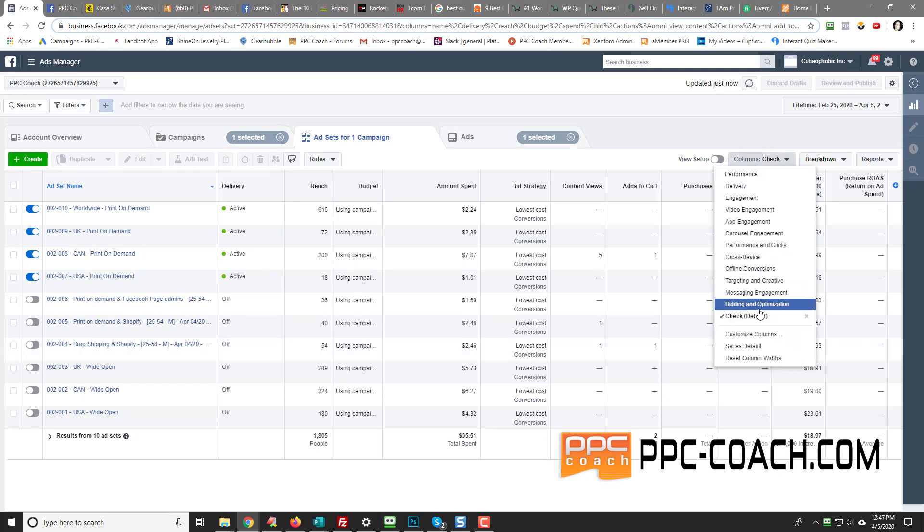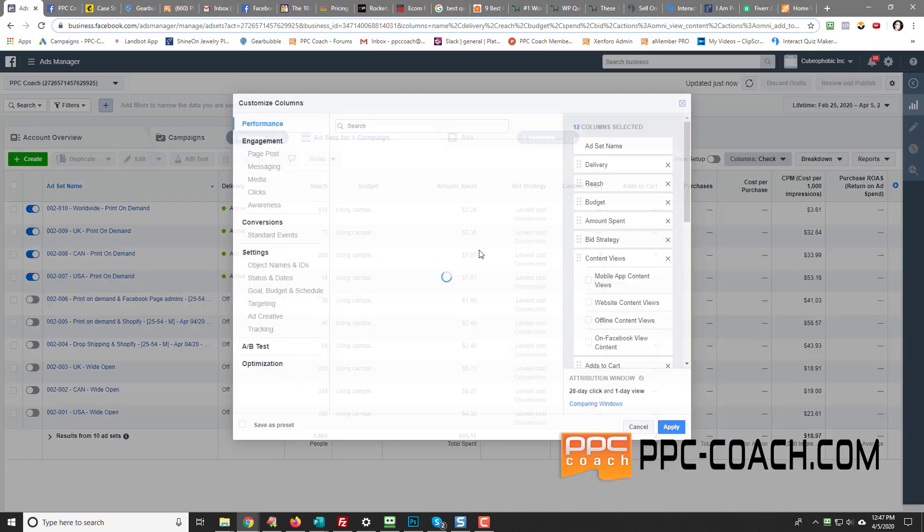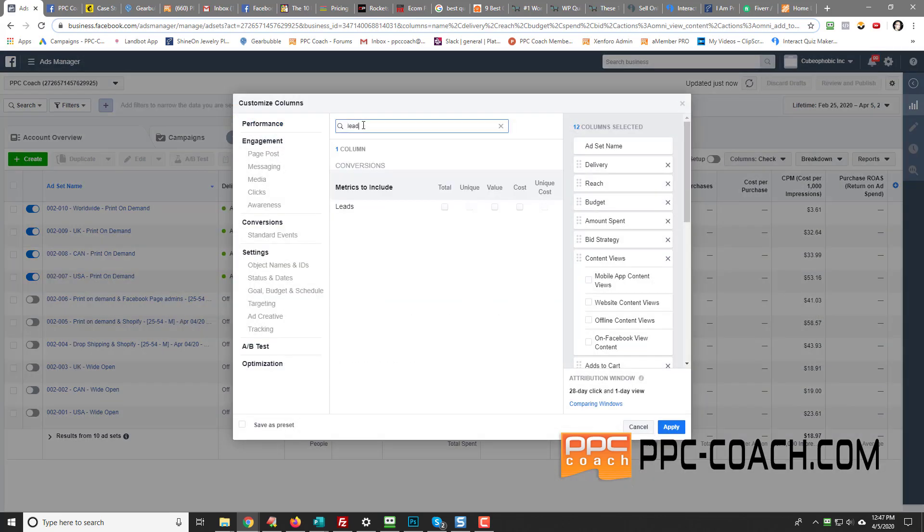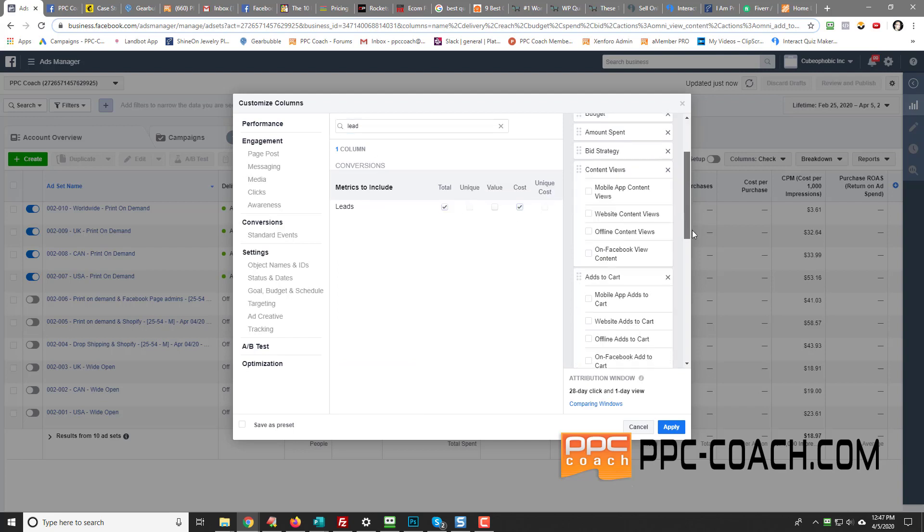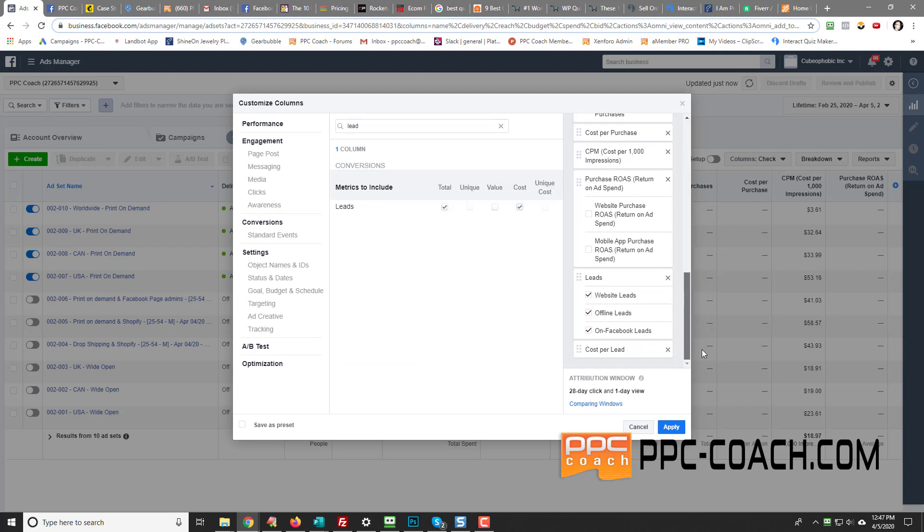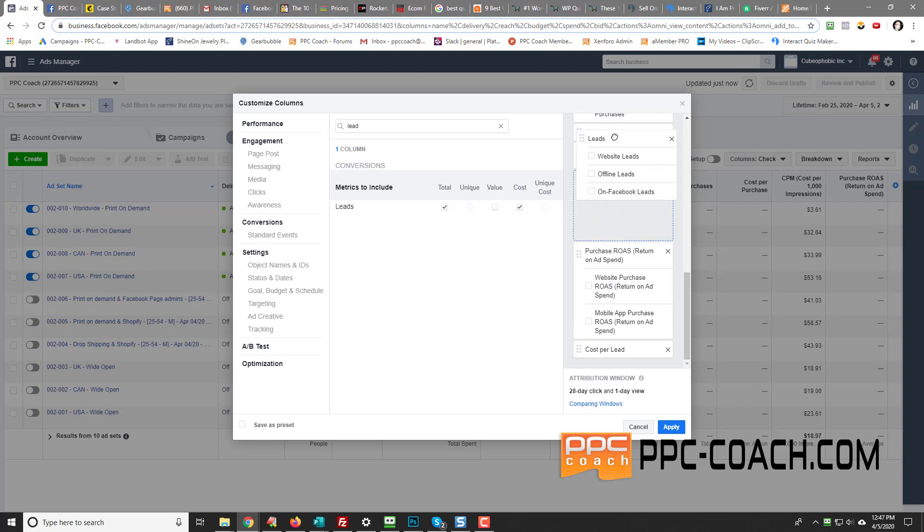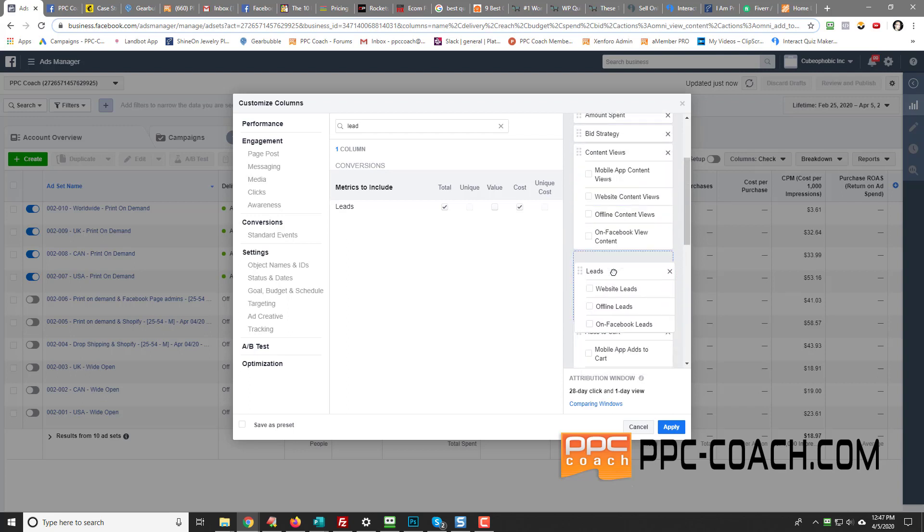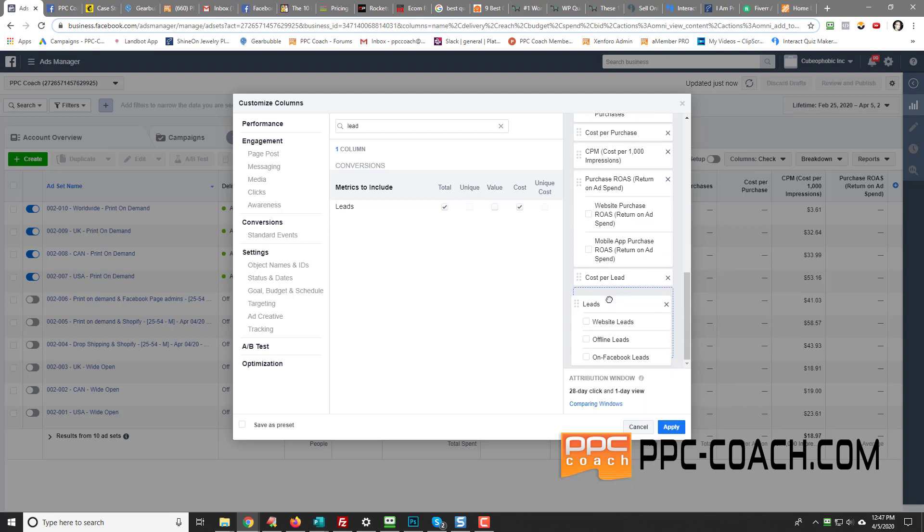And then what I'm going to do is I'm going to do the other one with the leads. So I'll customize. And then I'm just going to type in lead. I'm going to add in total and cost. And I'll scroll down. And you can see my leads are right here. So I'm going to uncheck those. And then you can move them up and down too.